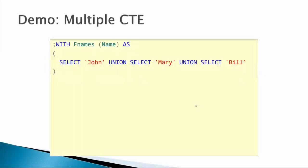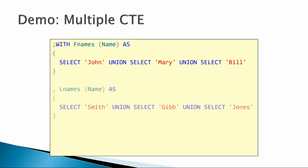All right, so here's an example of a simple CTE that just does a union to return a list that says John, Mary, and Bill.